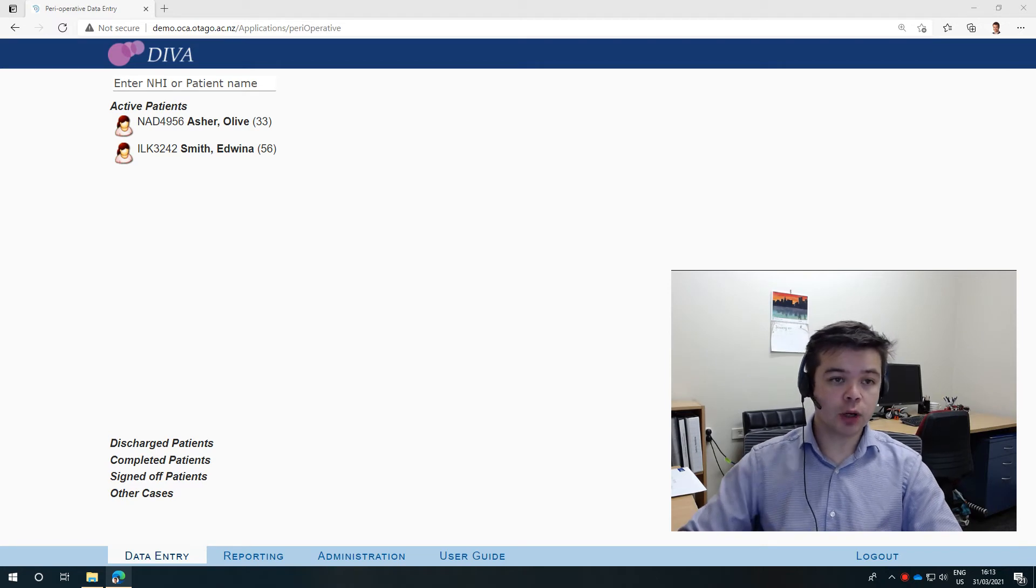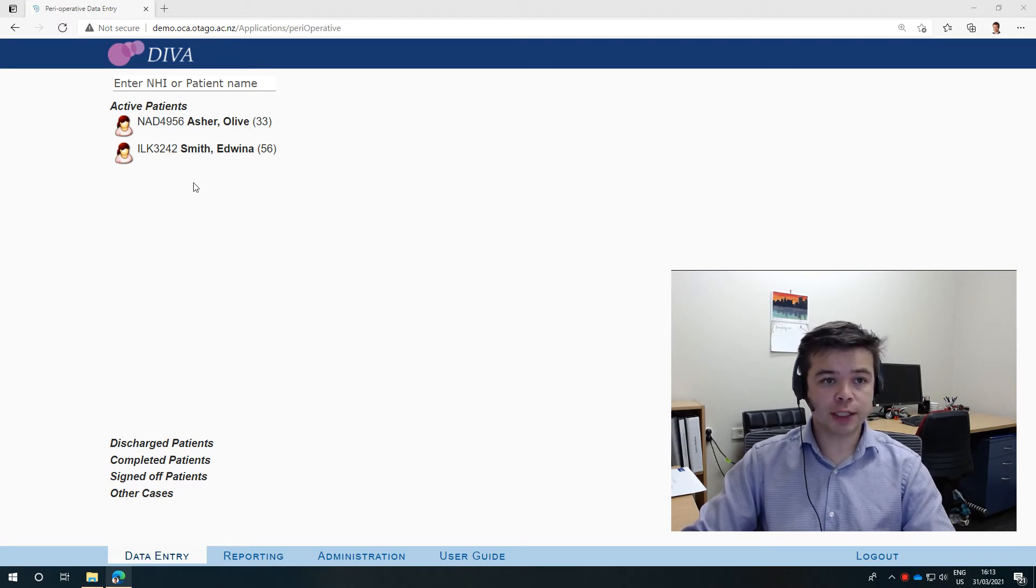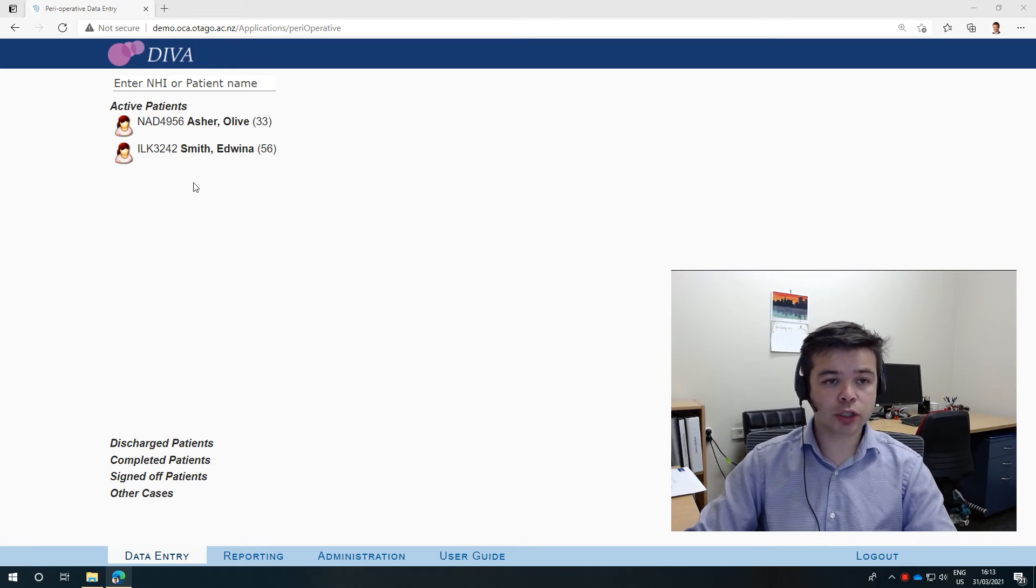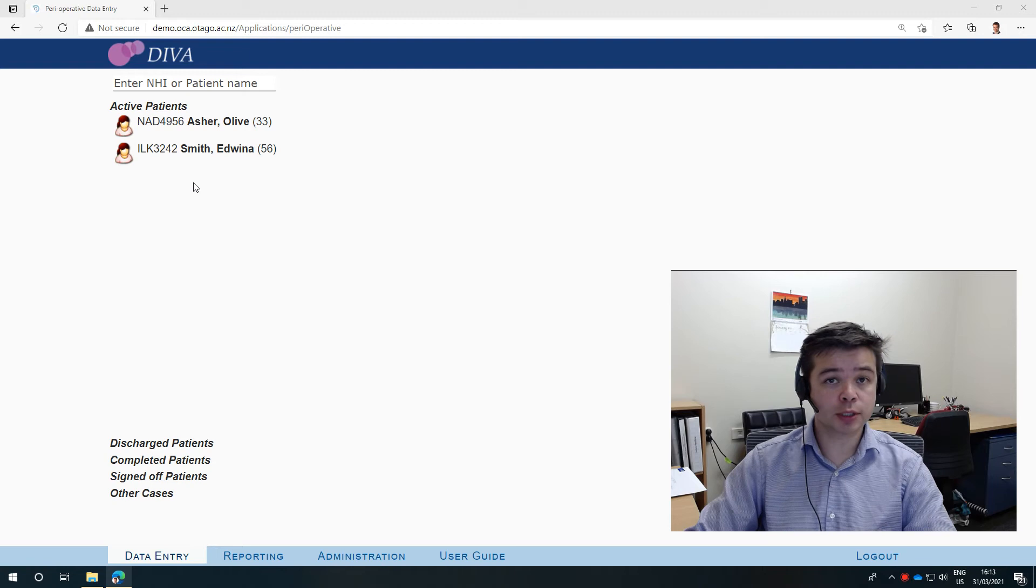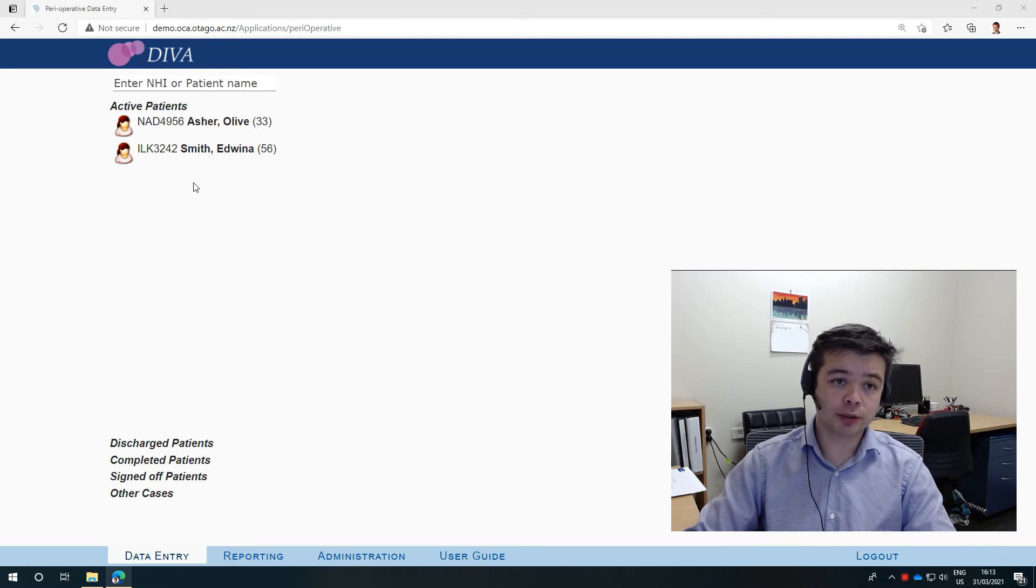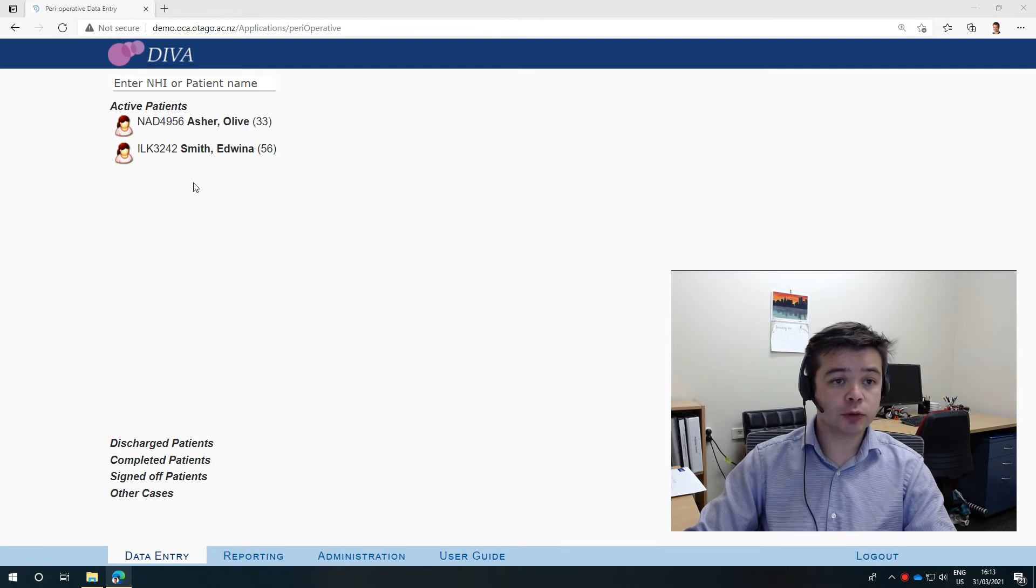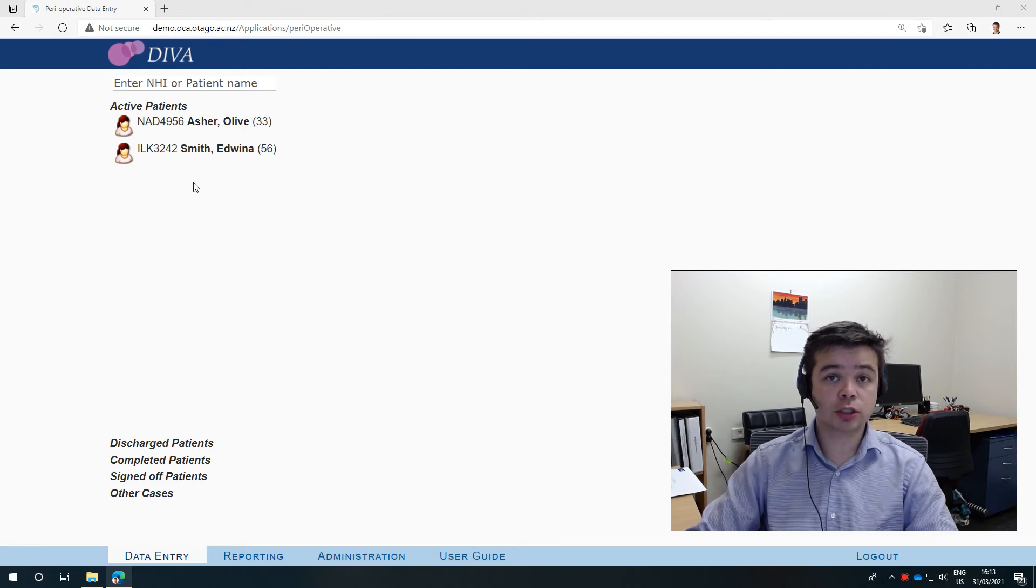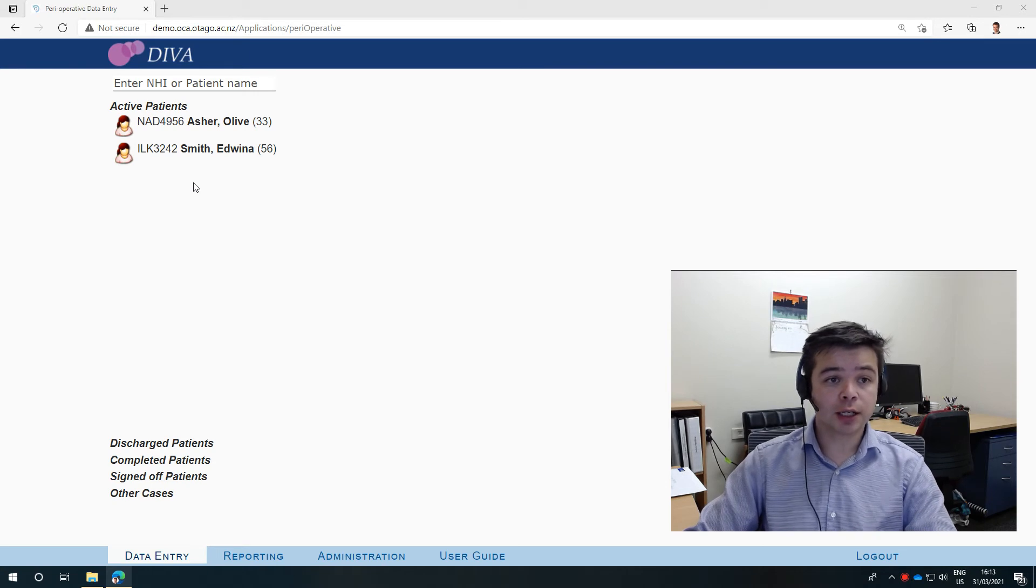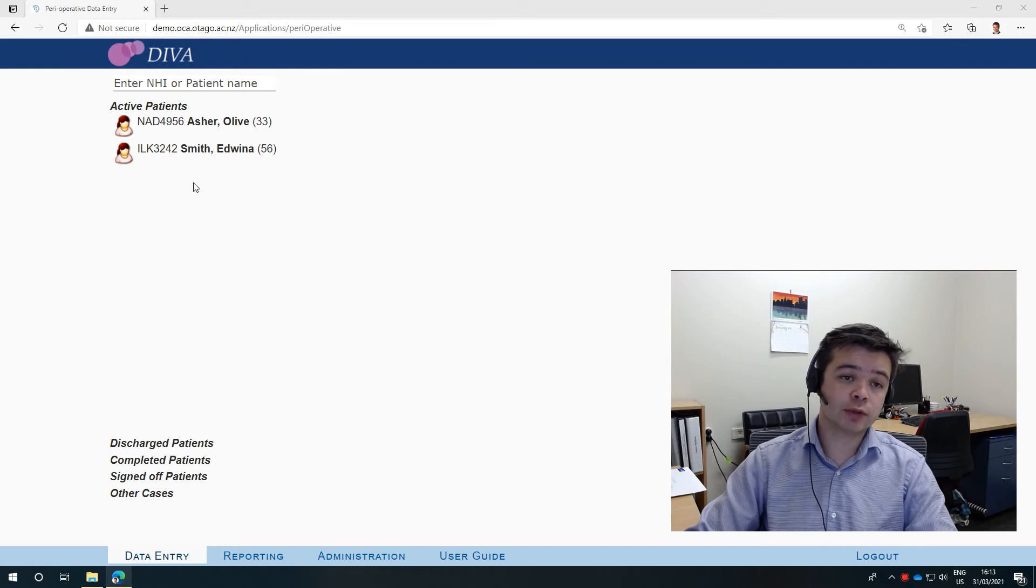On the left hand side here you have your feed and this shows your patients. For registrars this would be patients who are under your bosses, and who your bosses are is actually set by the administrator in the background. So if you're not seeing the right patients, contact your administrator to change that setting. For consultants, this would show the patients that you have been actively treating.